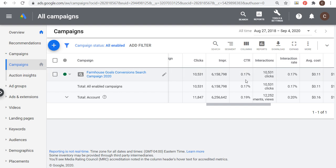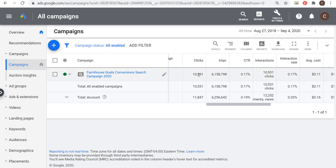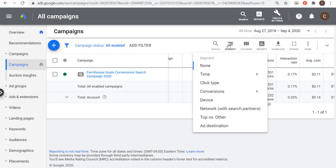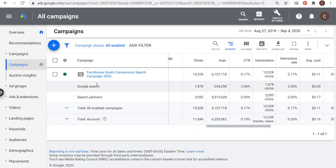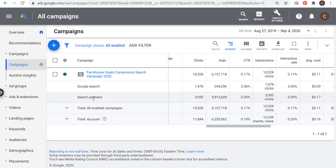Let's start here. If you're seeing a click-through rate like this — this is my farmhouse goal search campaign, strictly a search campaign — we're looking at the all-time results. I've driven over 10,000 clicks, over 6 million impressions, and you can see my click-through rate is very low: 0.17%.